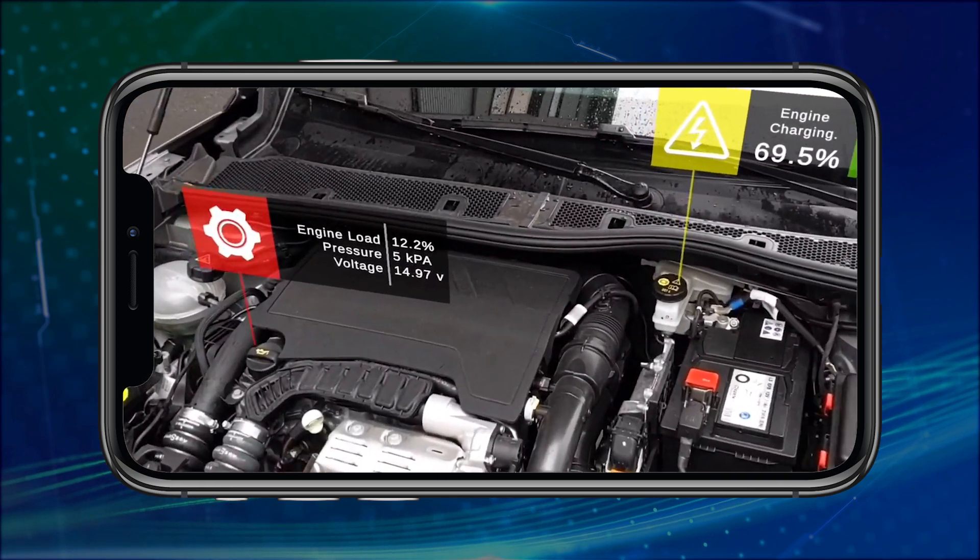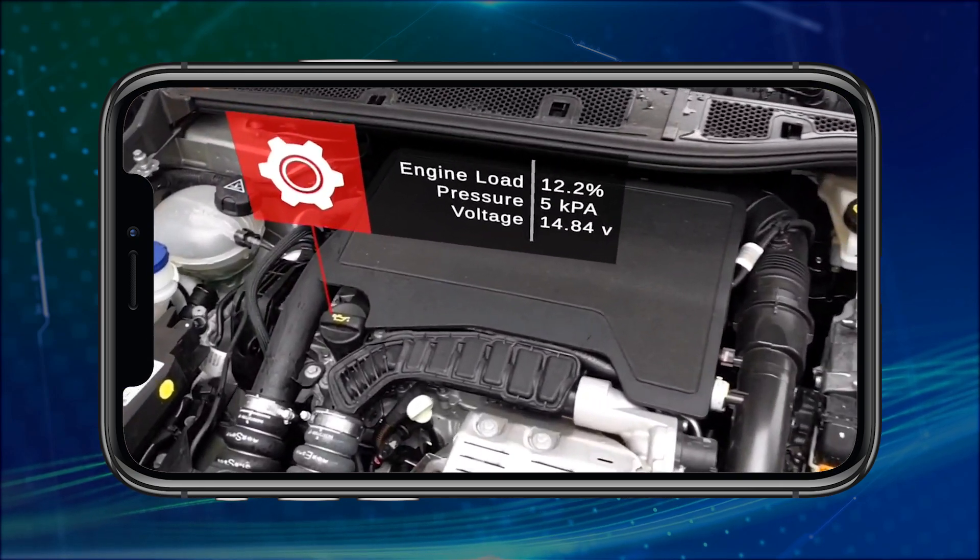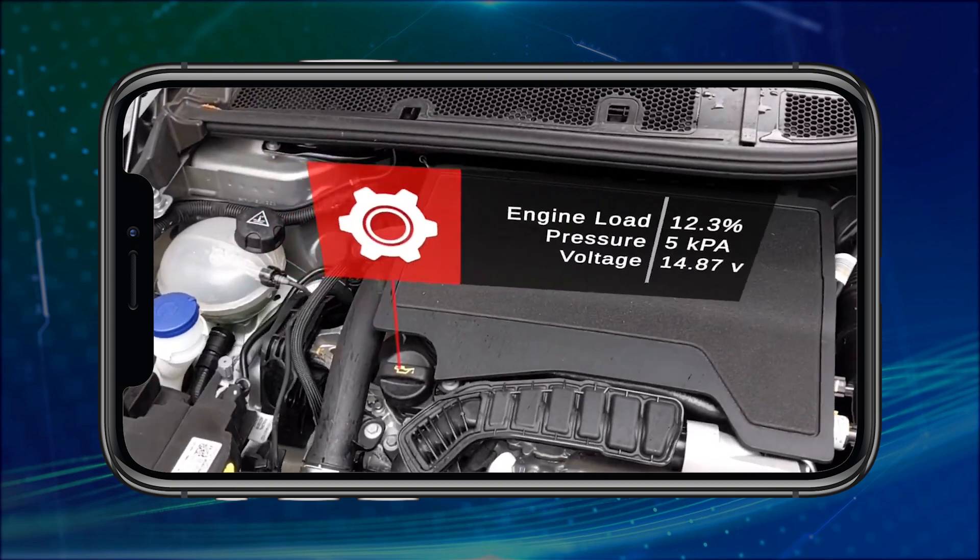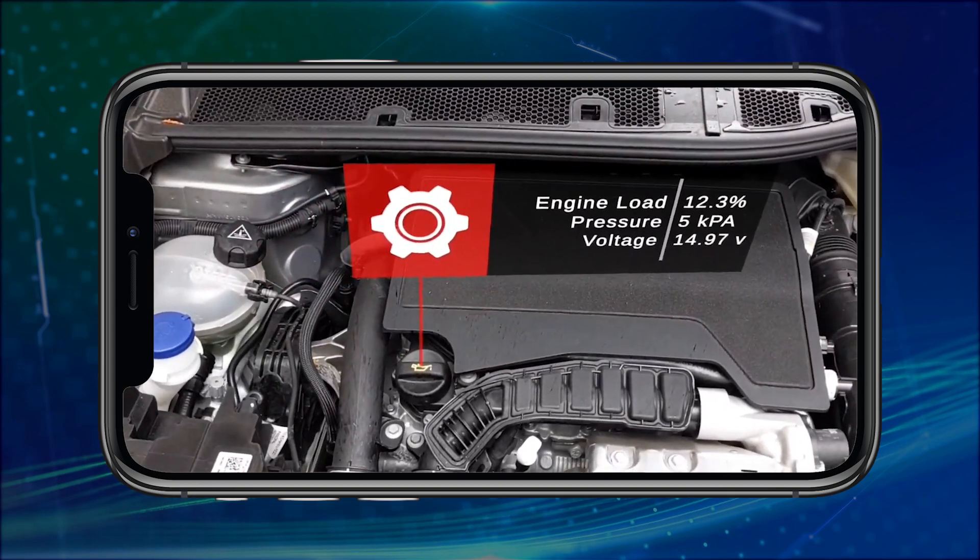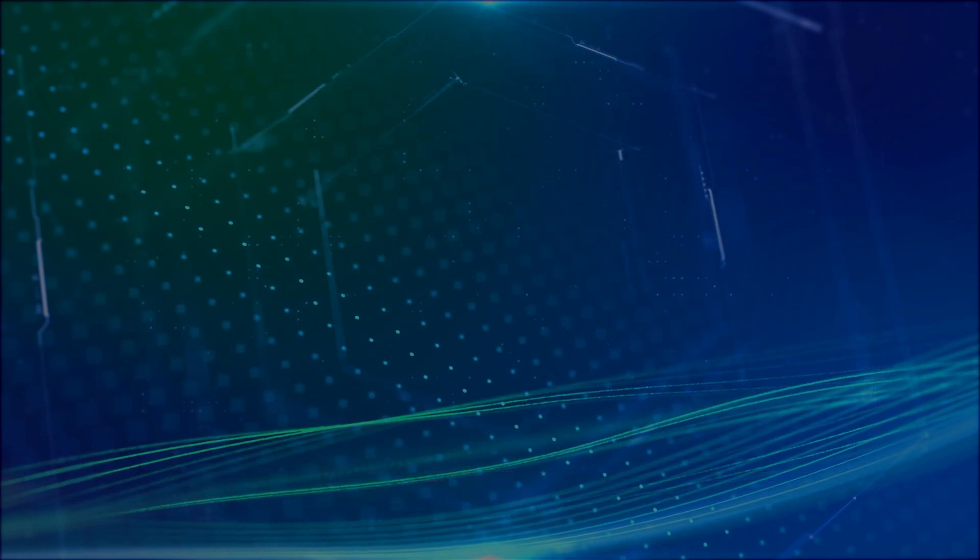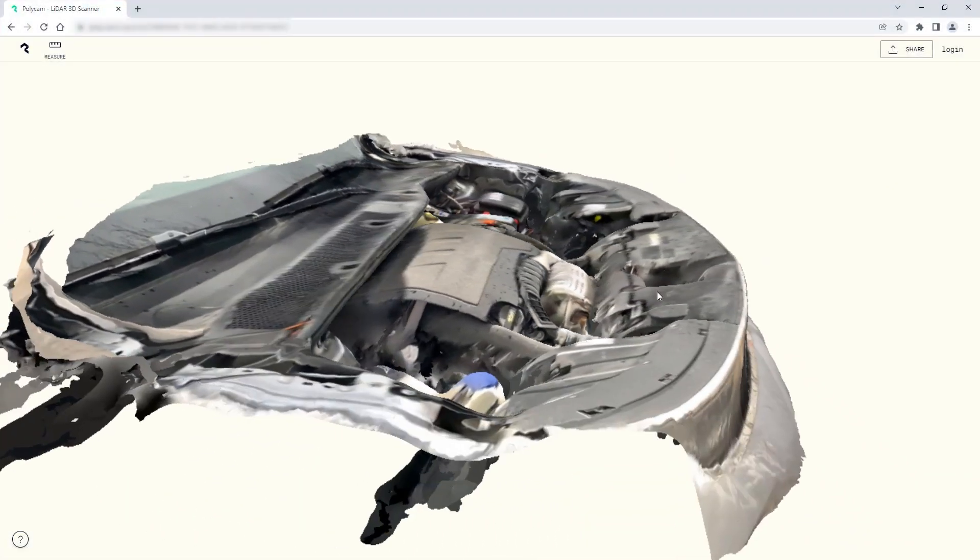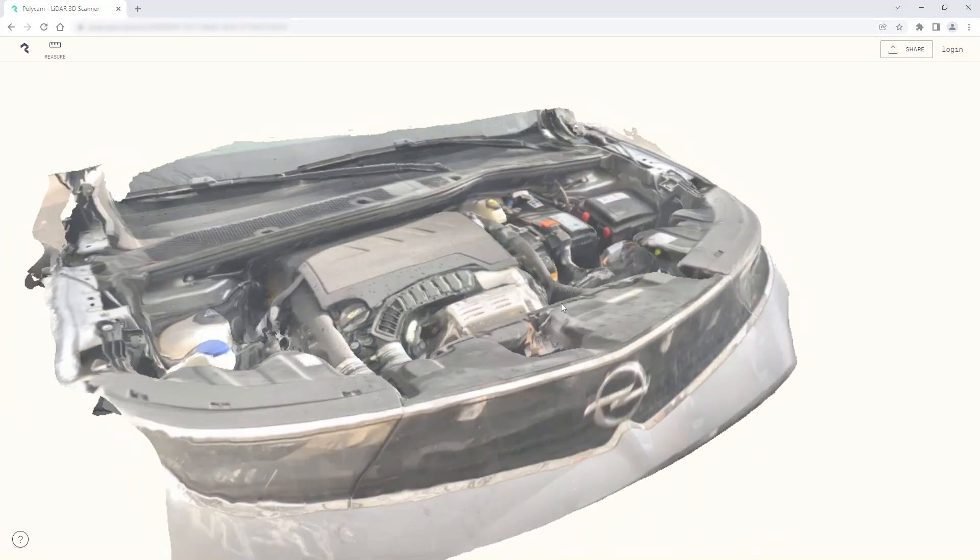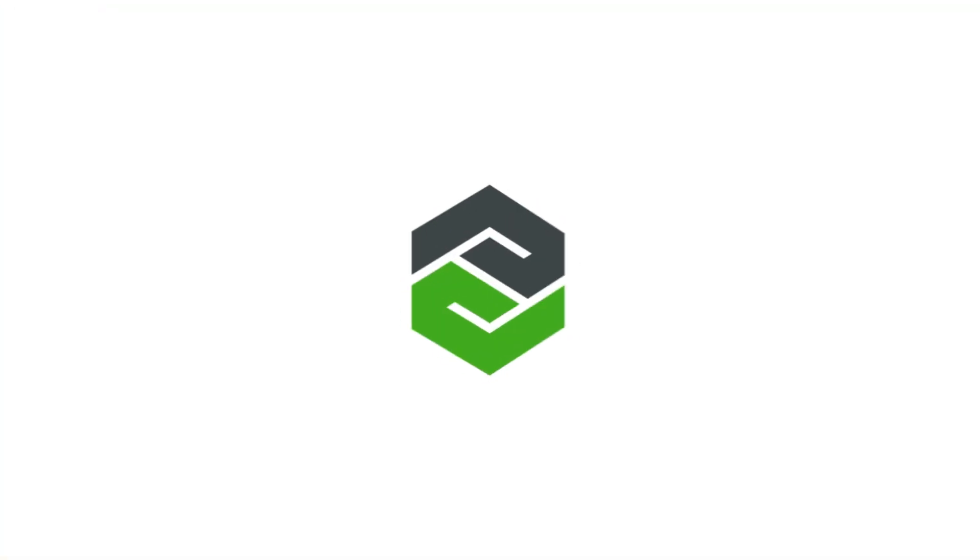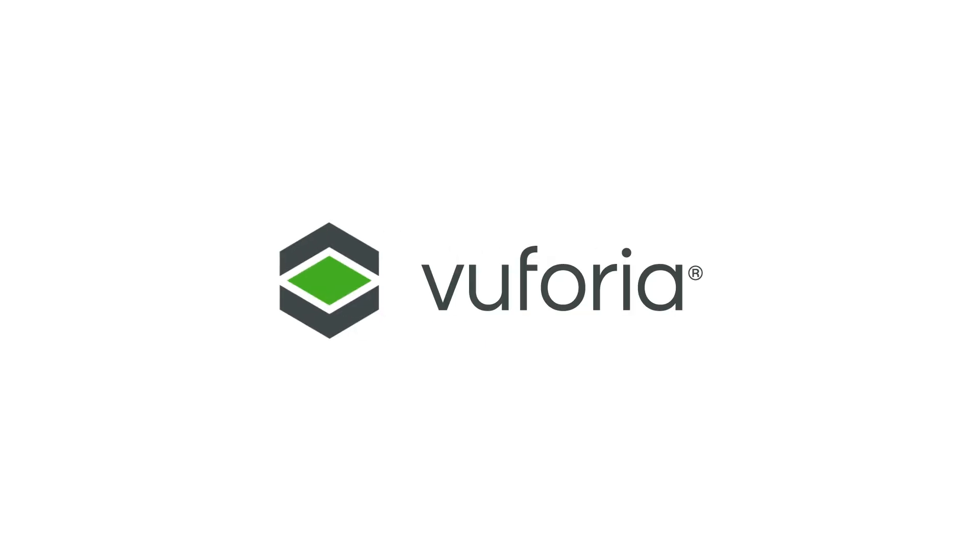I'm Patrick with Vuforia Engine and thanks for watching. You can find more information about using photogrammetry apps such as Polycam to recognize and track physical objects in the description down below. Make sure to subscribe and share your thoughts for more tech tips from Vuforia. Enjoy developing and until next time!